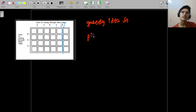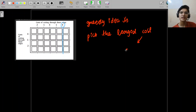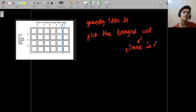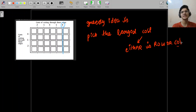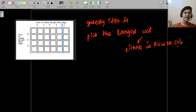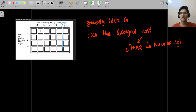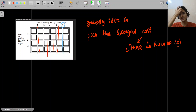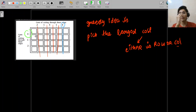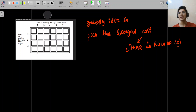The greedy idea is: always pick the largest cost cut, whether it's a row cut or a column cut. It doesn't matter which direction — we eventually have to make every row cut and every column cut anyway. What we want to minimize is the multiplied cost from pieces. Picking the largest cost first ensures we avoid applying expensive cuts to an already-fragmented board.